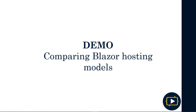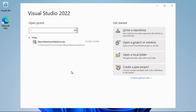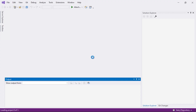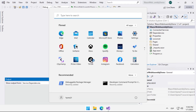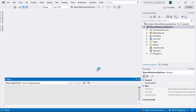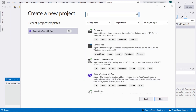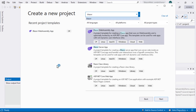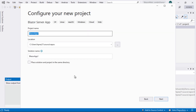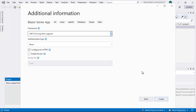Now that we have theoretically reviewed both hosting models, let's examine them in a practical way. We are back in Visual Studio 2022. We are going to open the project we previously created, called Blazor WebAssembly Demo, and create a new instance of Visual Studio 2022. We'll click on Create New Project. This time we'll apply the Blazor filter and select the template called Blazor Server App. Let's change the name to Blazor Server Demo, then click on Next. We'll leave the default options and finally click on Create, so you can see how one application behaves in relation to the other.